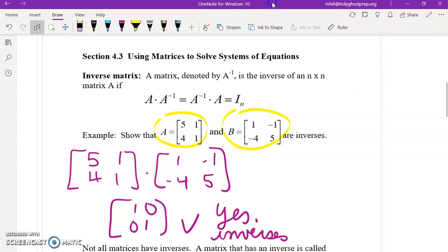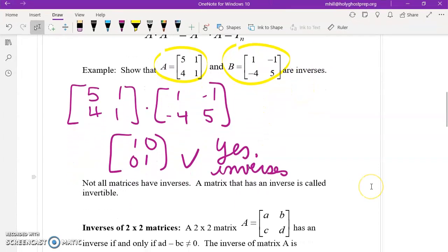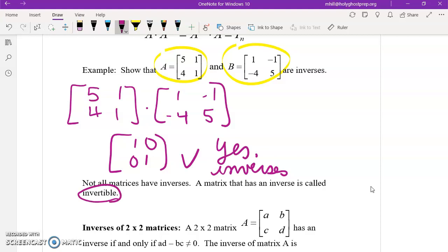Not all matrices have inverses. If a matrix does have an inverse, it is called invertible. Write that down.